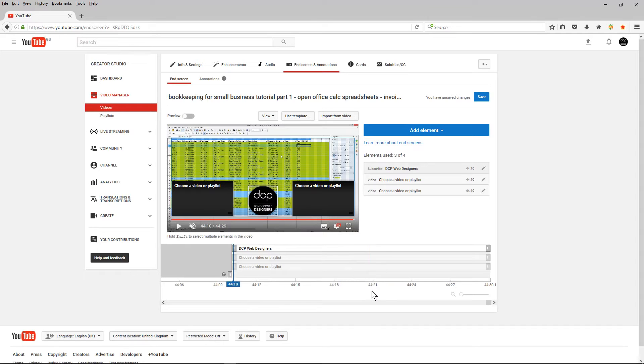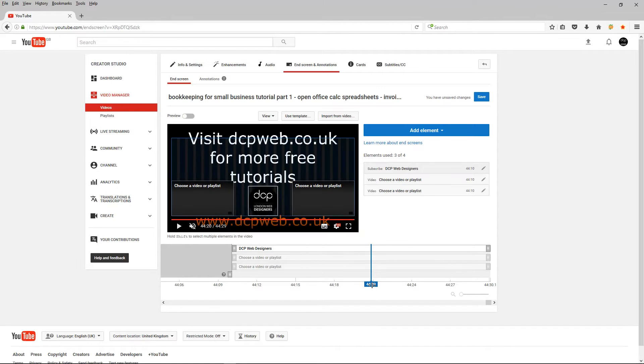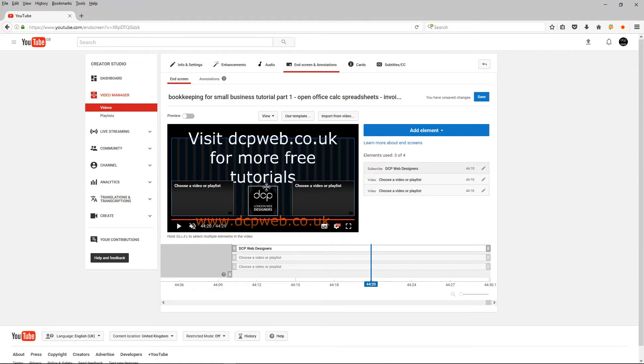So let's just move the timeline again to 4420. Your video might be slightly different. What I suggest you do is whenever you make your videos, try and have a 20 second duration at the end.